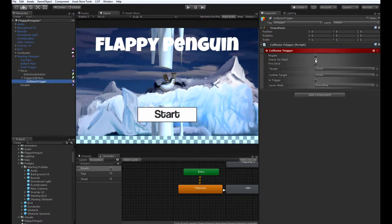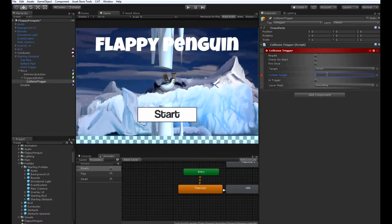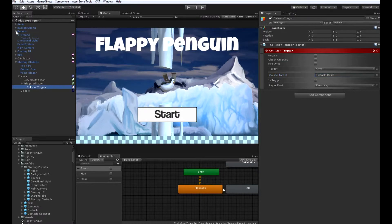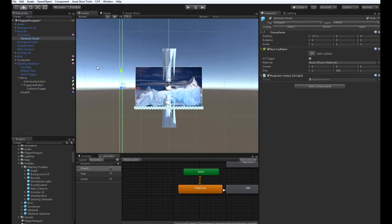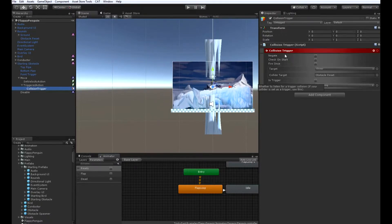And when this action stops, because we checked revert on stop, the obstacle will too. Then in the collision trigger, we're going to uncheck check on start. We're going to set the collide target to named, and obstacle reset. This is the game object that we have inside our bounds, all the way to the left off the screen, that we're going to use to stop our obstacles when they hit that trigger. So go back to the collision trigger and check is trigger.